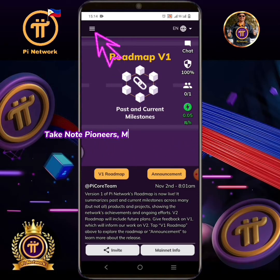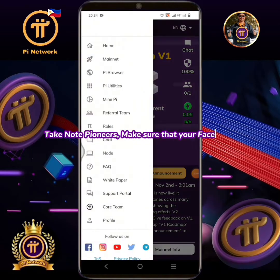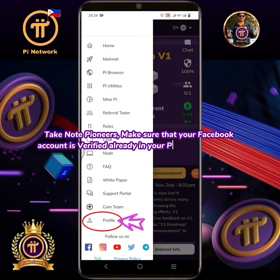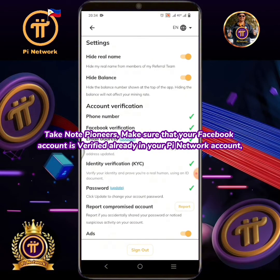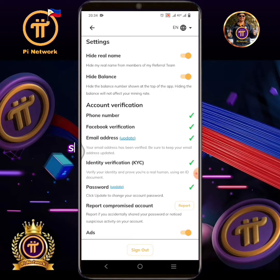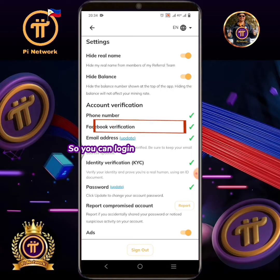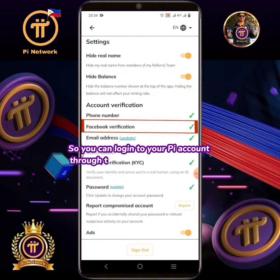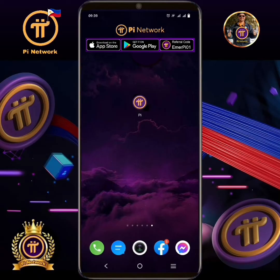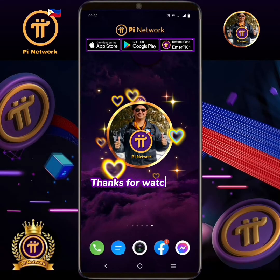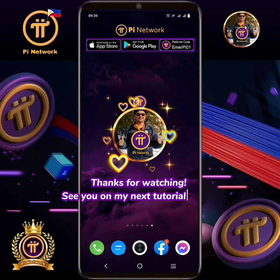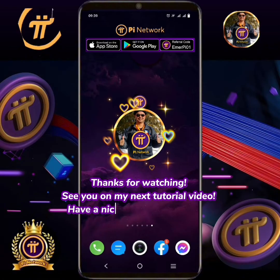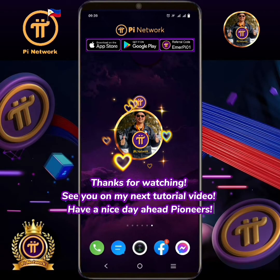Take note pioneers: make sure that your Facebook account is verified already in your Pi Network account, so you can log into your Pi account through the Facebook login option. Thanks for watching, see you on my next tutorial video. Have a nice day ahead, pioneers.